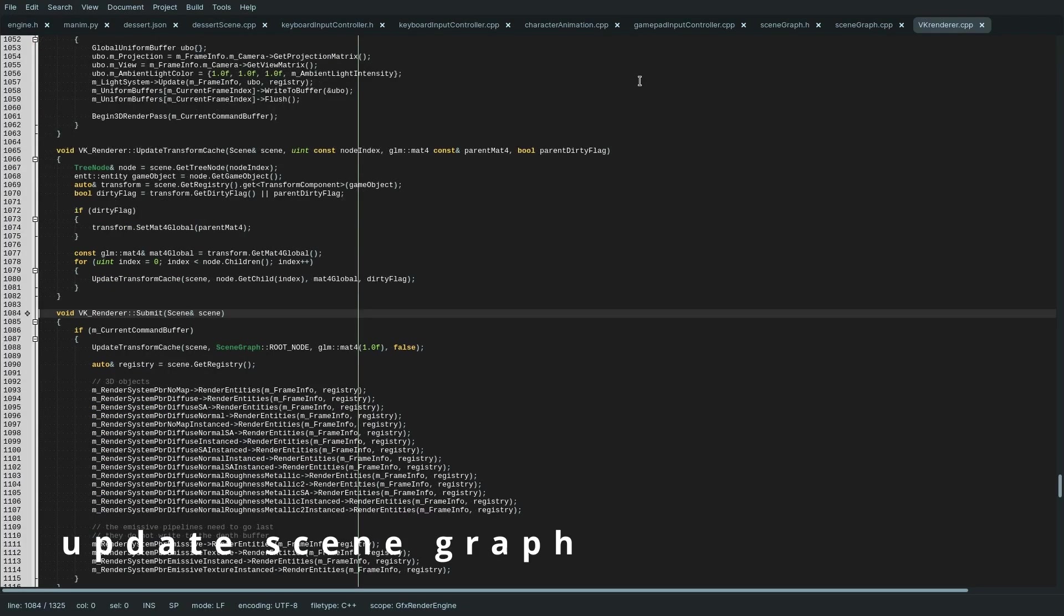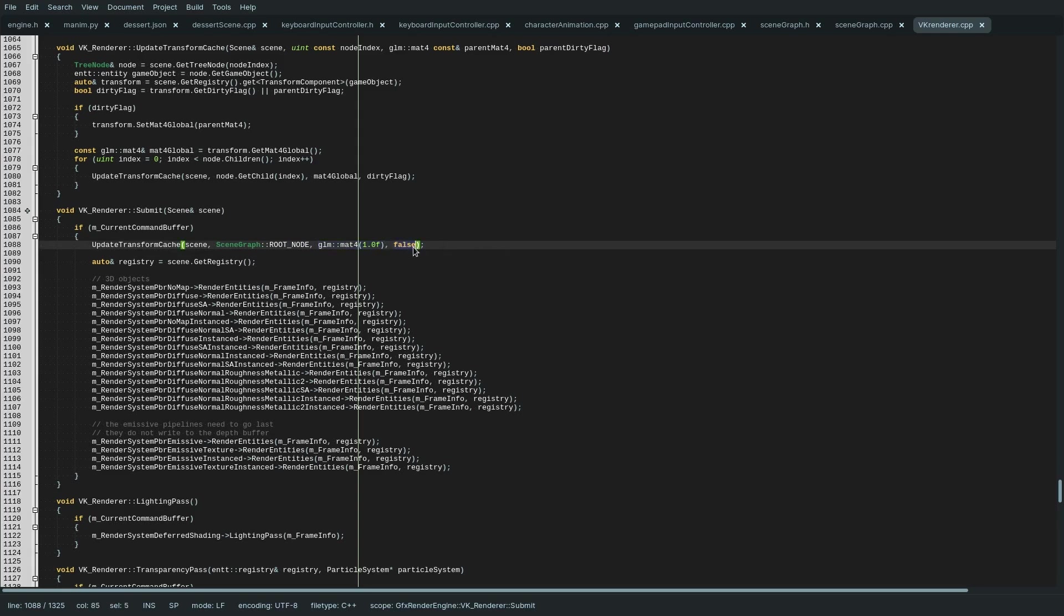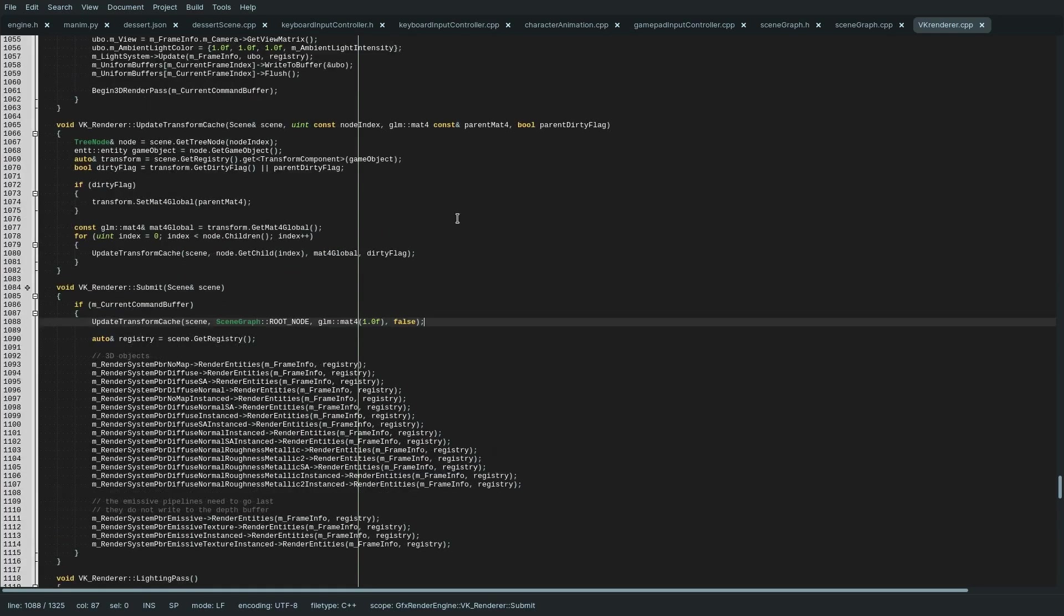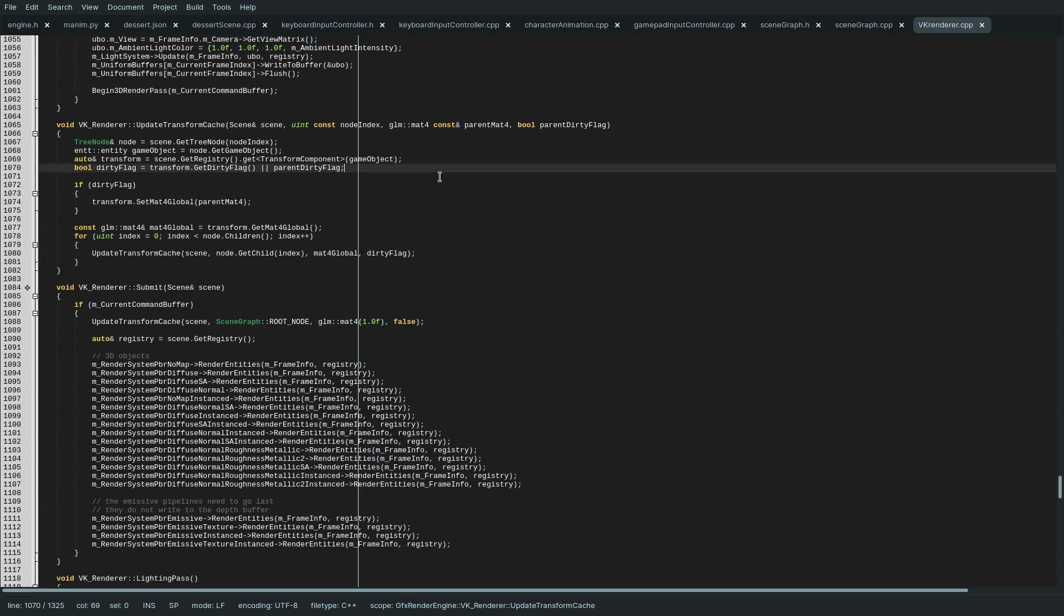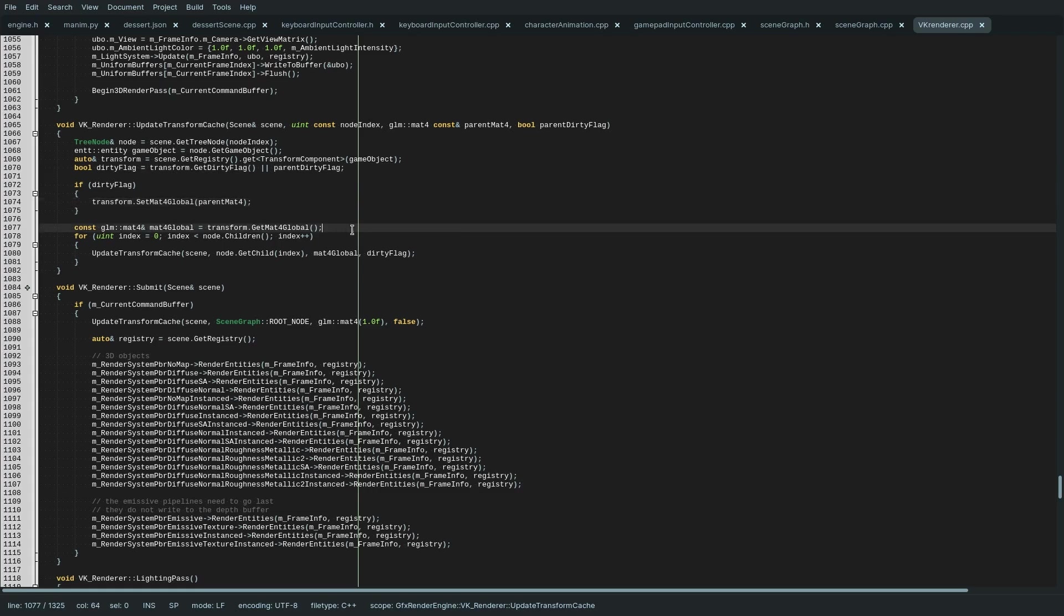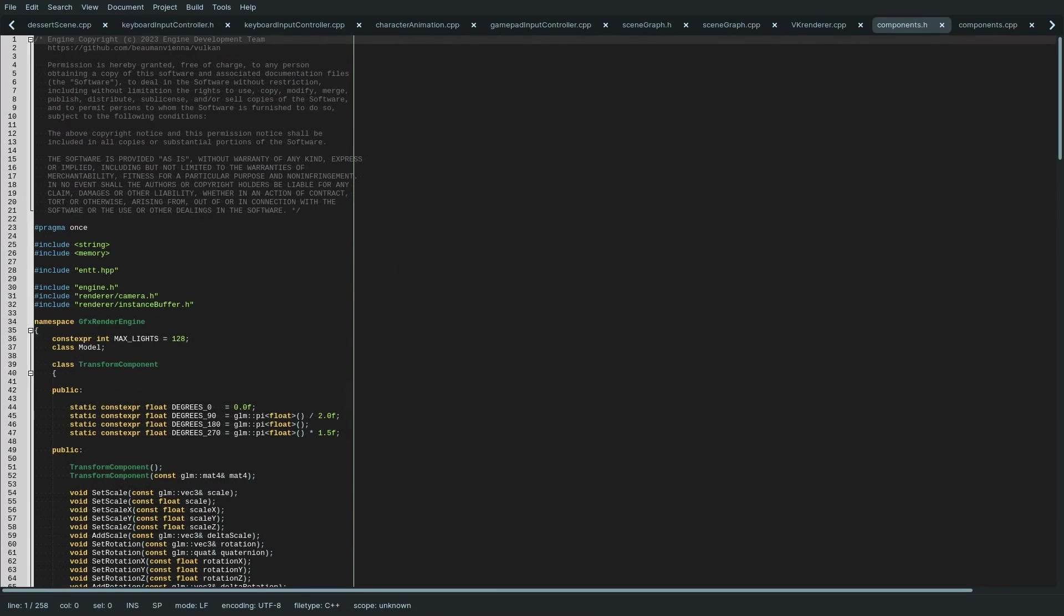The update transform cache function is called in the submit function. As arguments to the update transform cache function, the current scene is provided as node, the root node as parent transform, an identity matrix, and the dirty flag input is set to false. The function then retrieves the current node, its game object ID, the transform of that game object, and the dirty flag of that transform. The dirty flag is then OR-combined with the dirty flag from the argument. This is used to pass any changes of the local transform down to the child nodes. If the dirty flag is set, the function updates the global transform of the current node by passing the parent global transform. Then it retrieves the just updated global transform and calls itself for all child nodes by passing down the global transform as a parent global transform and the dirty flag.